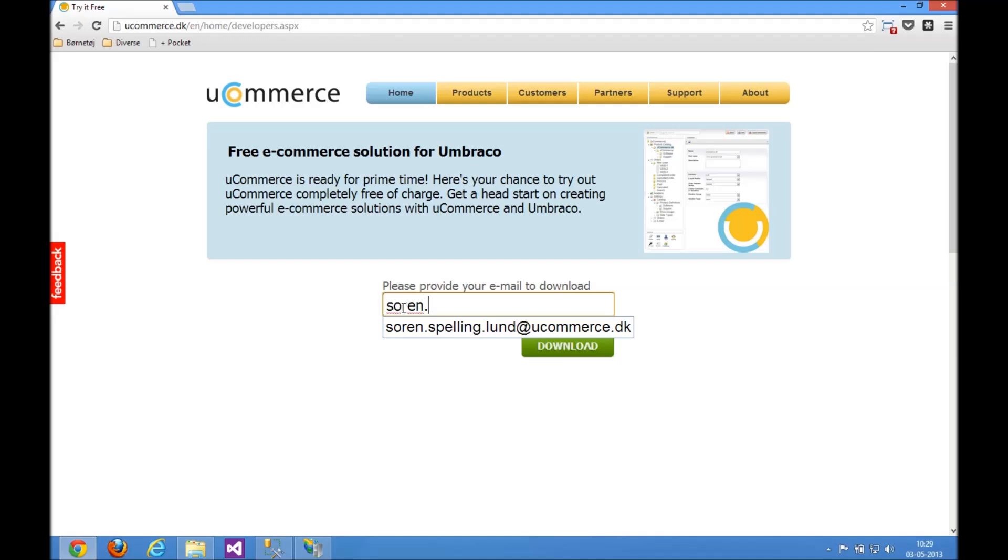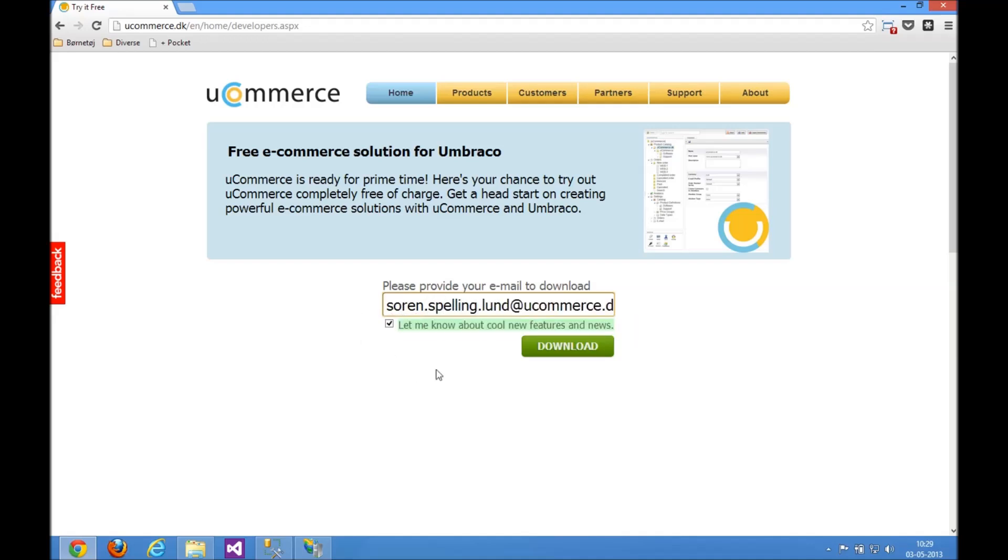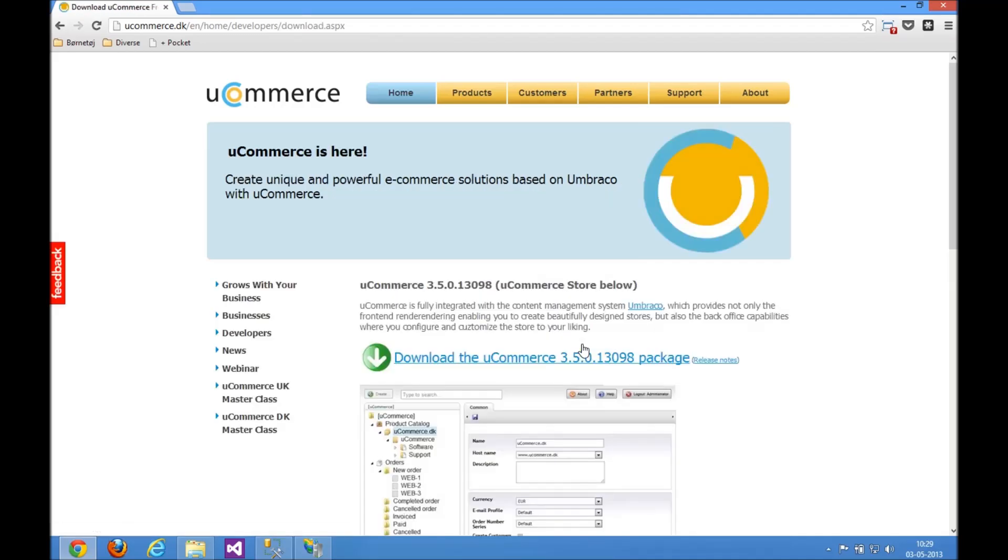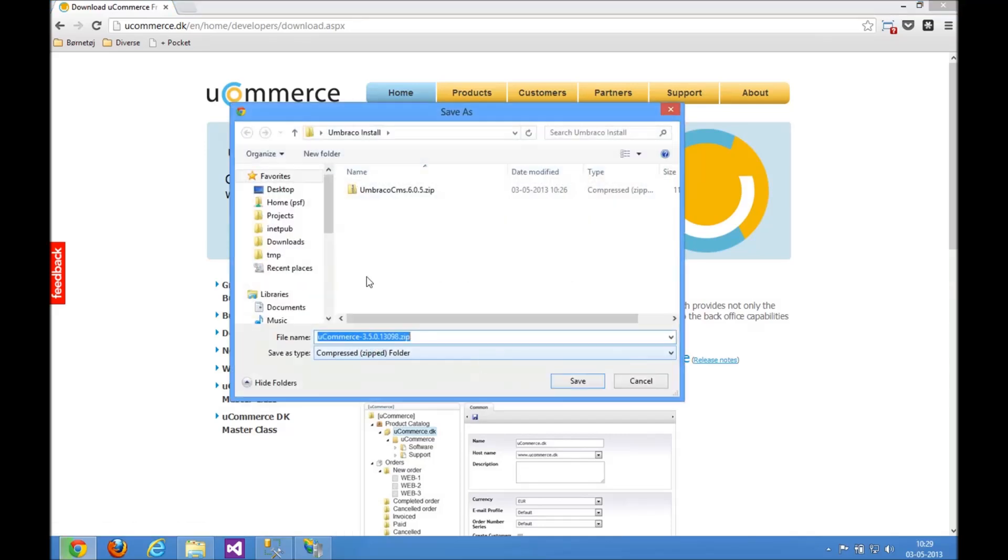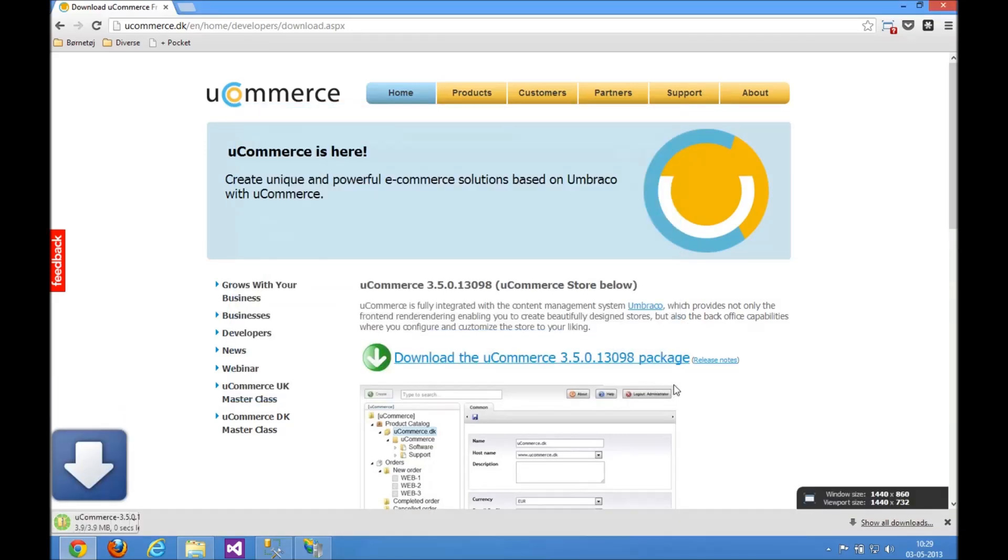So let's just download that, specify my email address here, and go to the download page. Now the first bit here is the uCommerce platform, that's the main package that you will have to install. Let's just download that into our Umbraco install folder here.